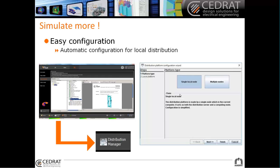I will show you just at the end how easy it is to configure. But you must know that by default, without doing anything, just installing the new version of Flux, there will already be a configuration on a single local node, which means it's on your machine to configure the distribution. So without doing anything, you have already a configuration for distribution.